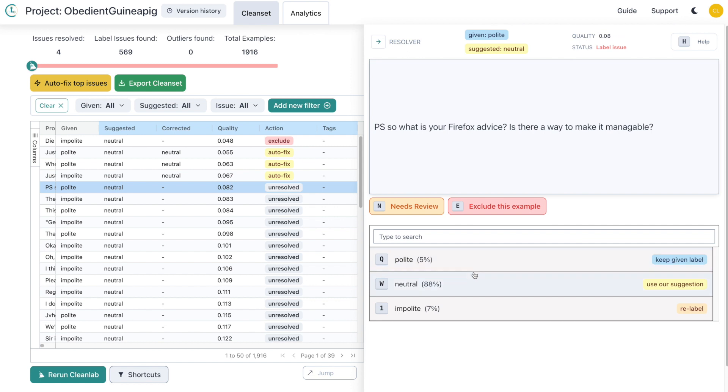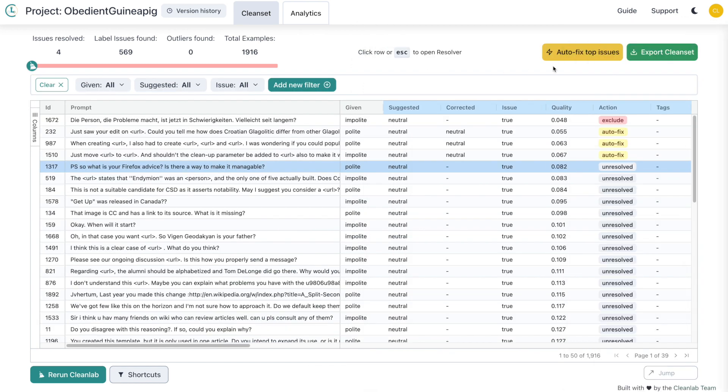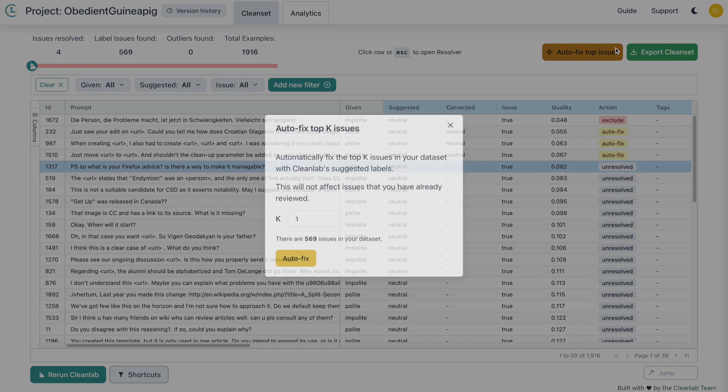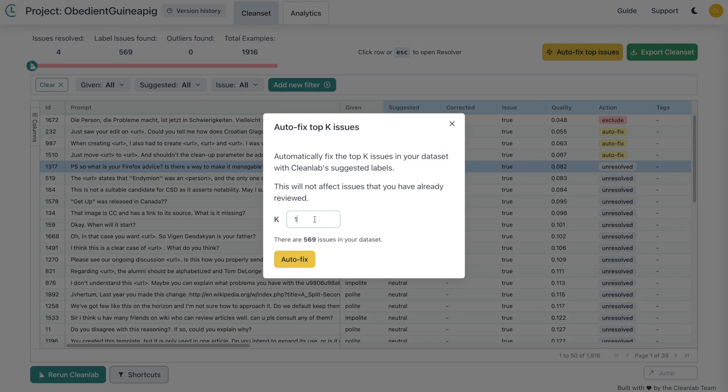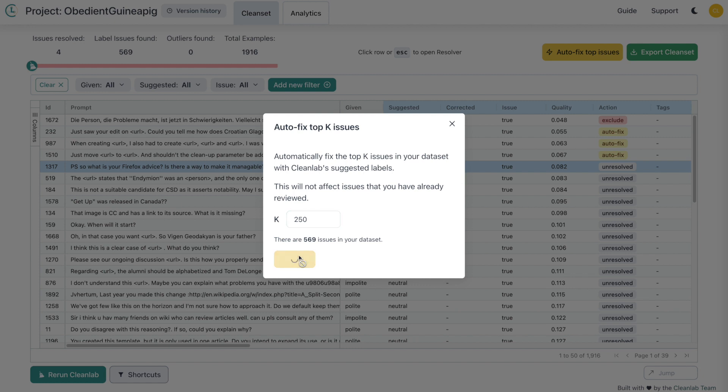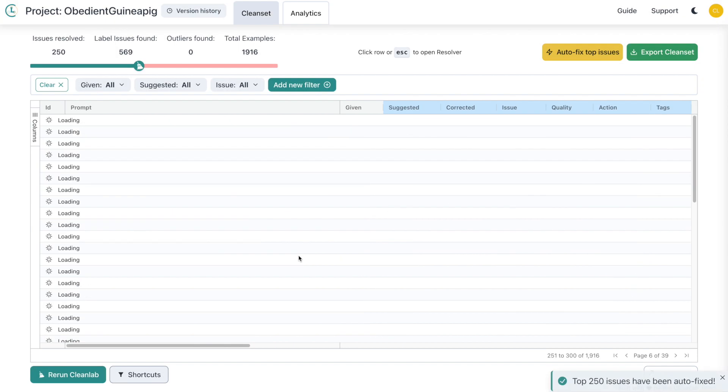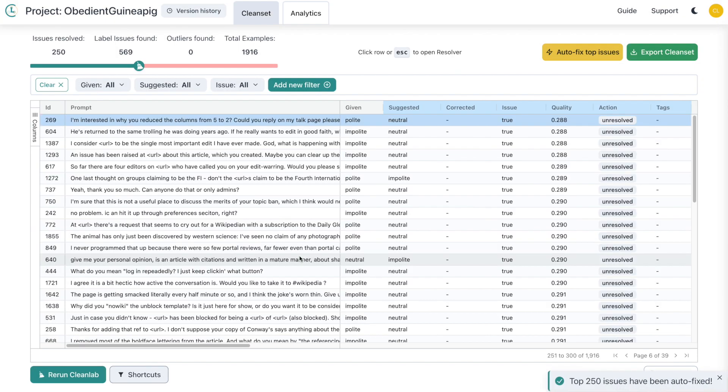To speed up our cleaning, we can use the autofix feature. Select the autofix icon at the top and set the K value. This value determines how many data points will be automatically corrected to the CleanLab suggested label. Note that this will not override your manually corrected labels. Let's autofix the top 250 label issues, which is about half of the total number found. If you look closely, you can see that we have jumped forward to label issue 251.